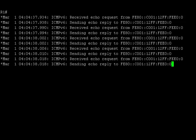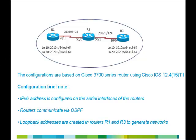By using the command debug ipv6 icmp, we could confirm that router R1 is responding to the ping request of router R2. Similarly, routers R1 and R3 can ping the link-local address of router R2 since they are directly connected.